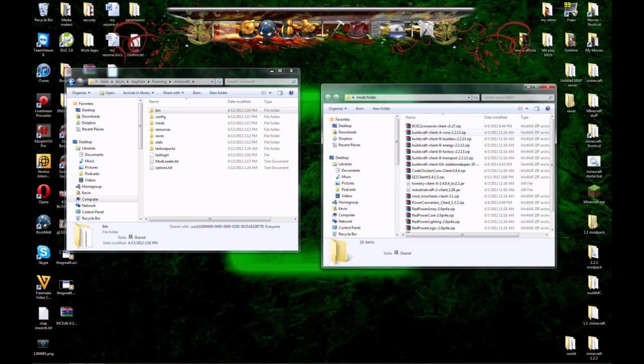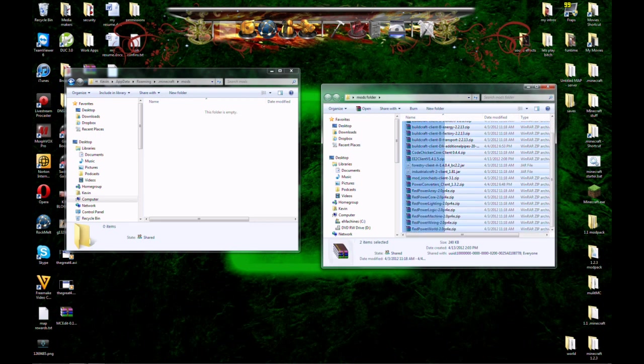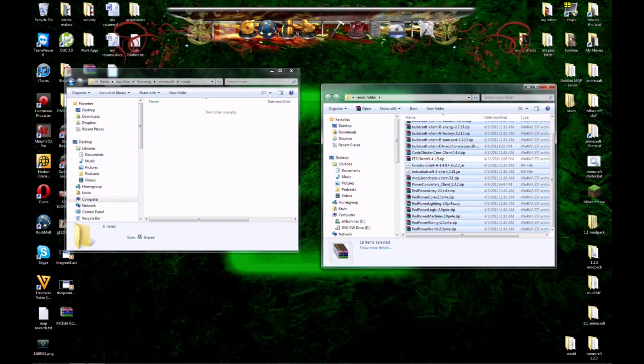Open up your mods folder with all the stuff you've got. Go ahead and open up your mods folder in your .minecraft. Highlight everything except equivalent exchange.